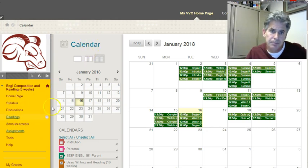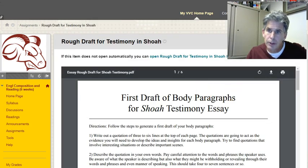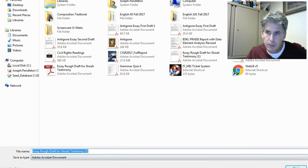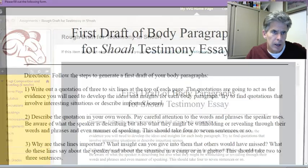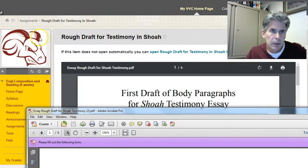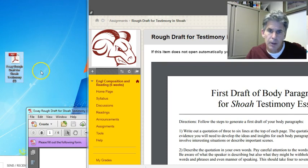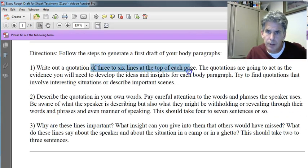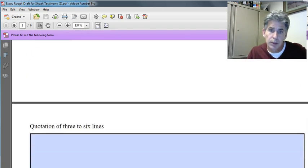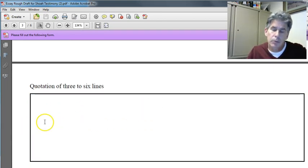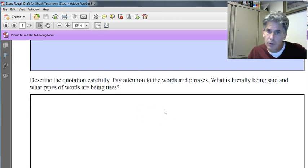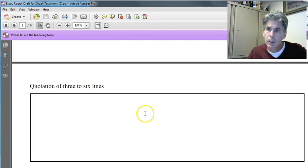Much like we did with Antigone, there's a rough draft assignment sheet for Shoah. I really encourage you to download the sheet onto your computer. I've already done it on mine—you can see the lavender stripe at the top. This asks you to go through and get those three to six lines at the top of each page. Get three to six lines from whomever you choose—Suchomel, Srebnik, or others—talking about what you think is important.